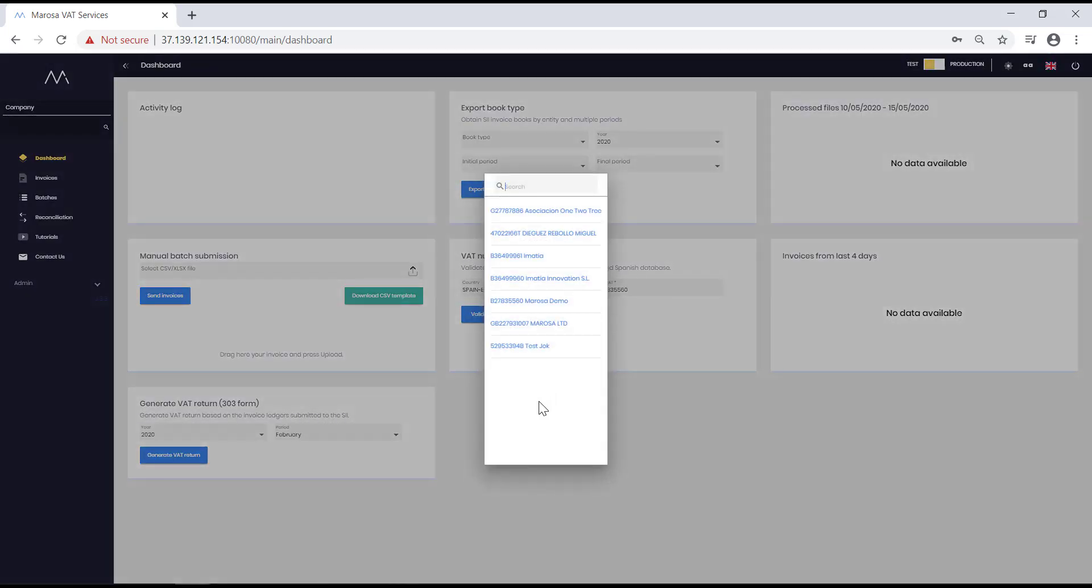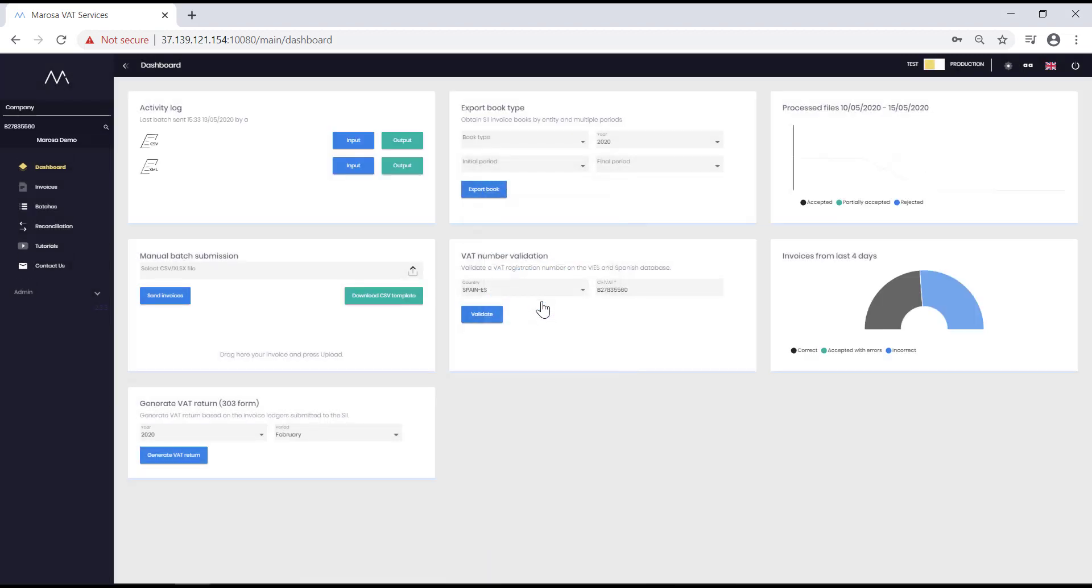Merosa SII allows you to manage several VAT numbers by the same user, so the first thing you have to do is select the entity you want to consult. If you make a mistake or if you want to change the entity, simply click on the magnifying glass next to the VAT number you are working on.